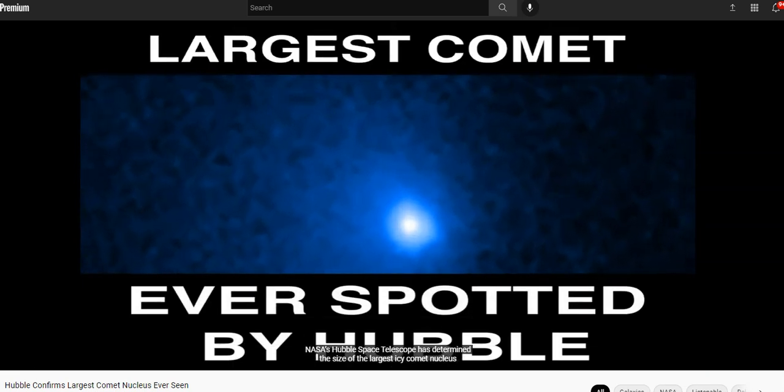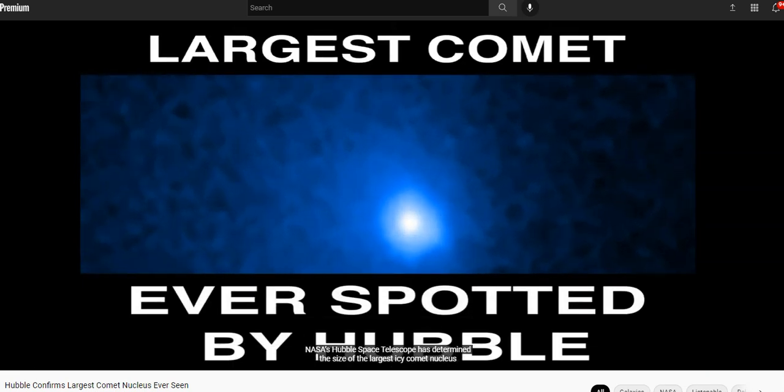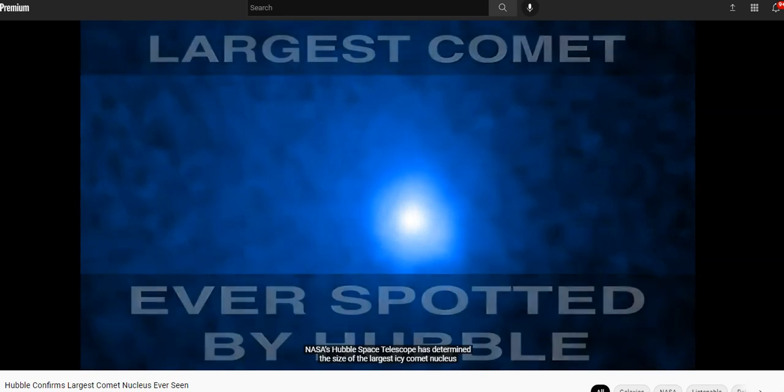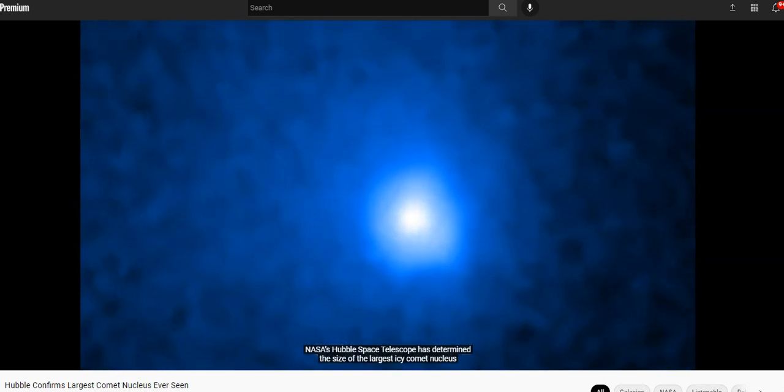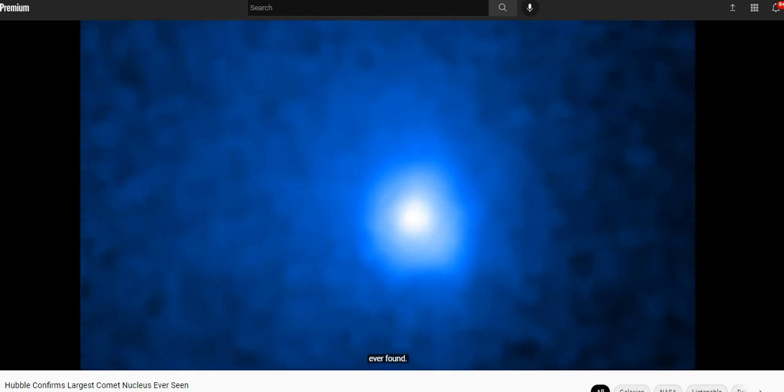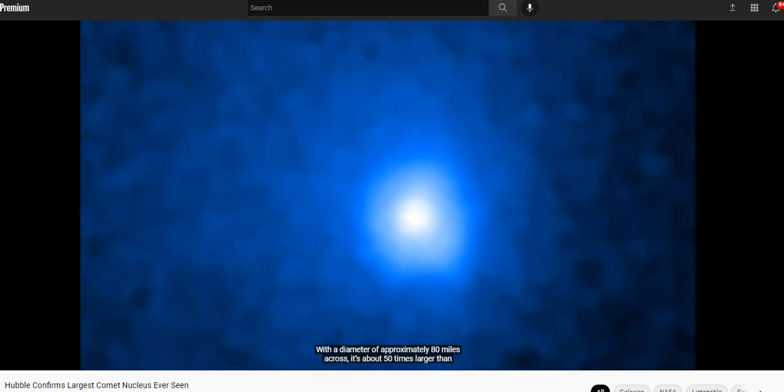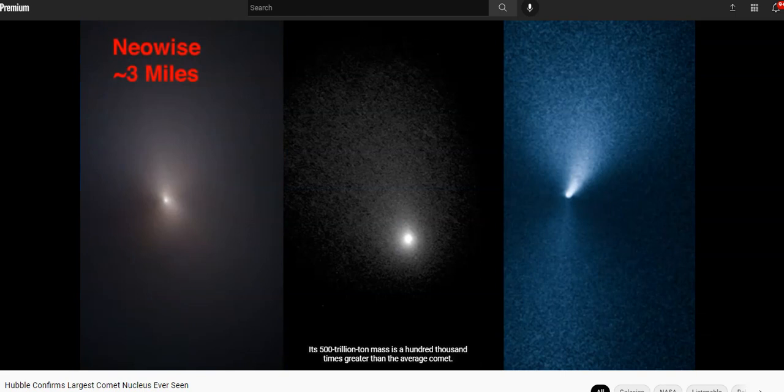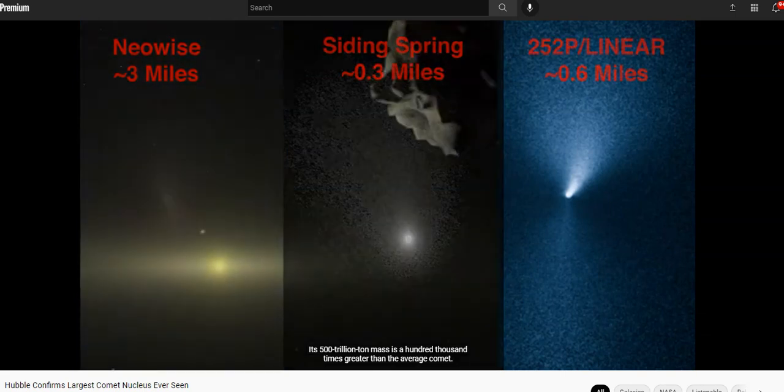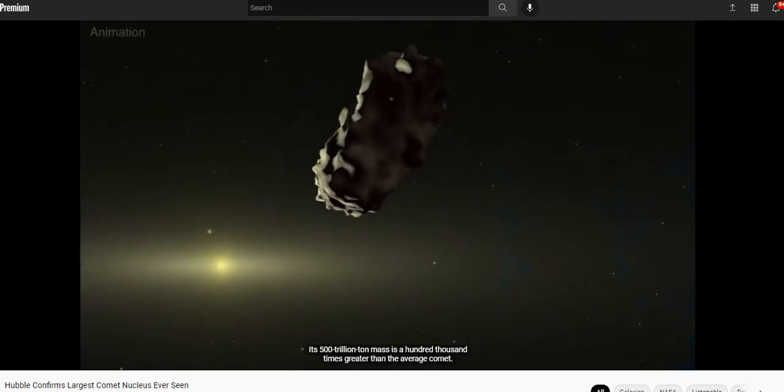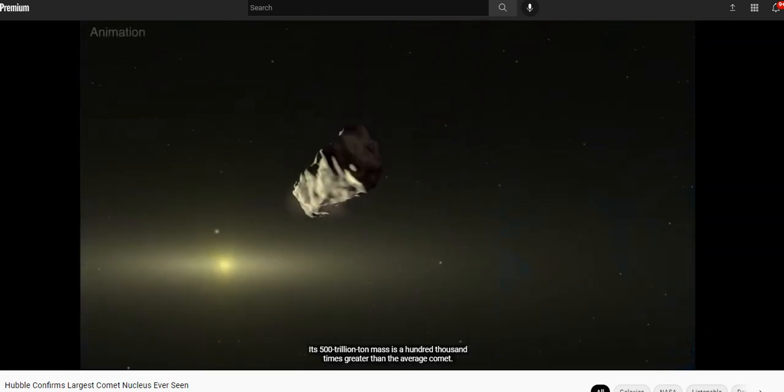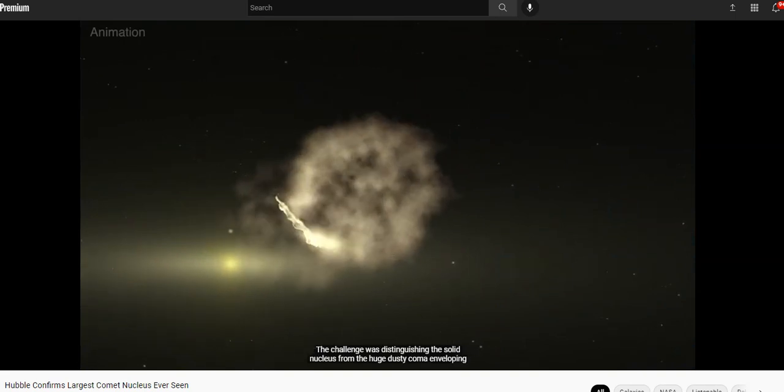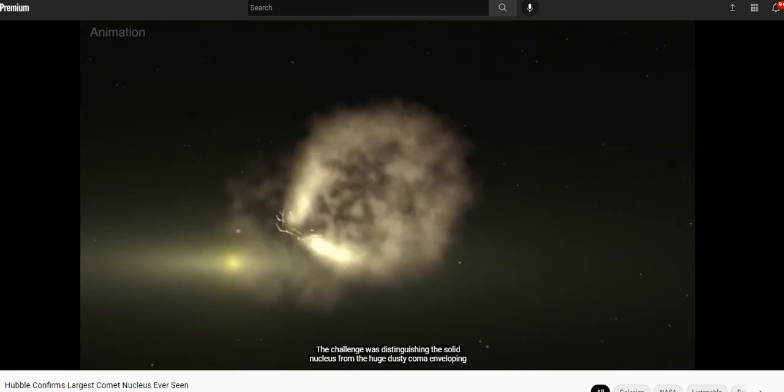Let's watch the video together while I read it. NASA's Hubble Space Telescope has determined the size of the largest icy comet nucleus. Remember, comets are like crazy dirty cat snowball dragons made of fire. It's big, with a diameter approximately 80 miles across, 50 times larger than anything we've ever found before. Its 500 trillion ton mass is 100,000 times greater than the average comet.